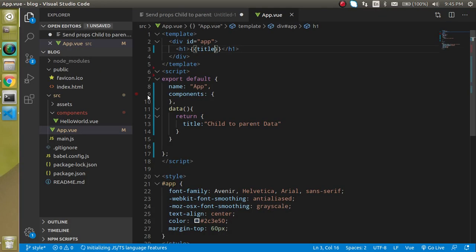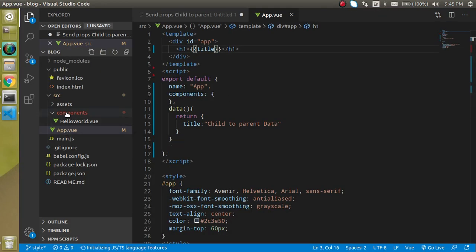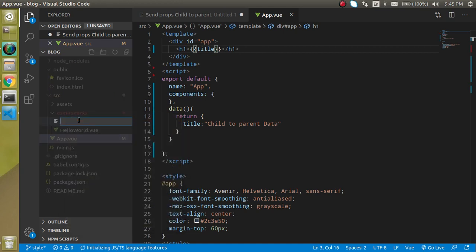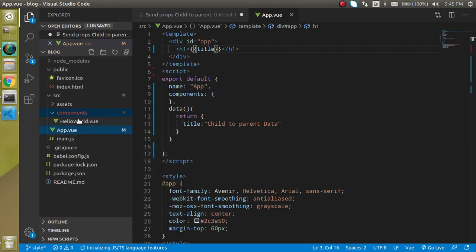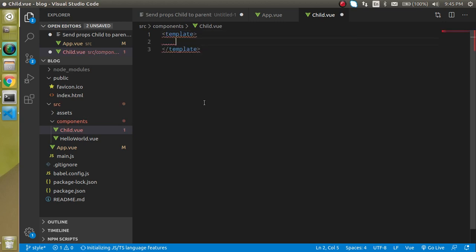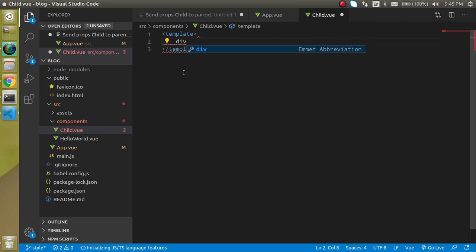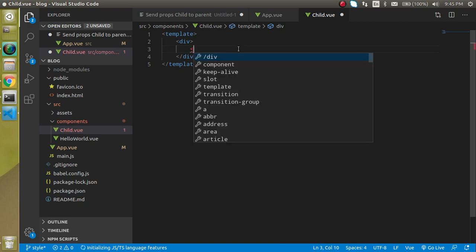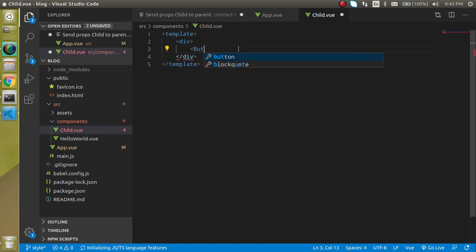Now I am going to make a component with the name of child.vue. Just define a template here. In the template we always use a div tag so that we can make a wrapper. H1 tag if you want to show something here, otherwise you can directly make a button here.